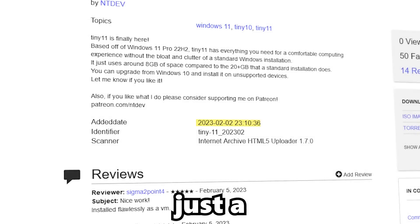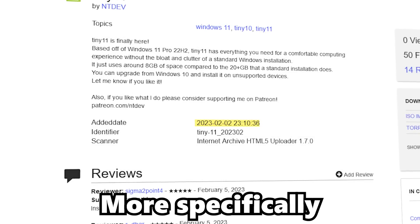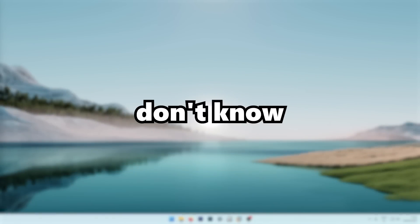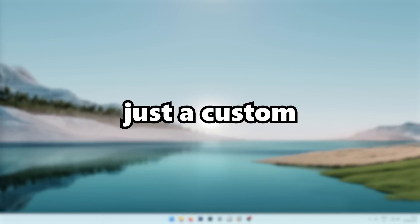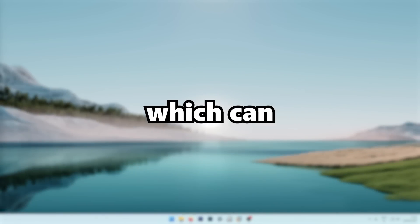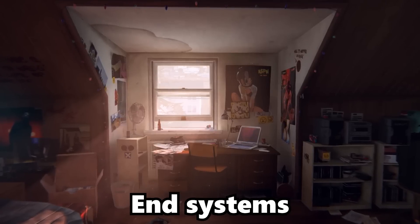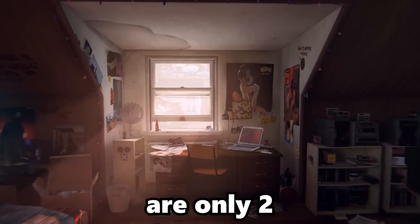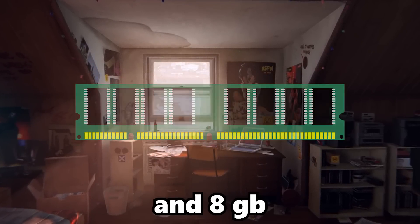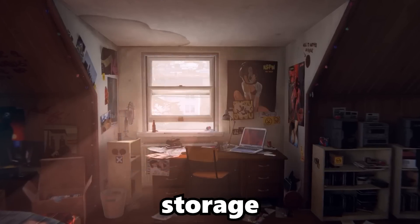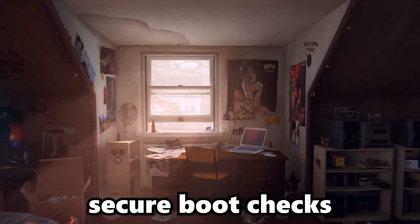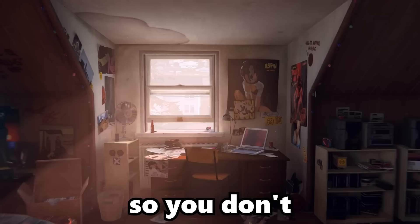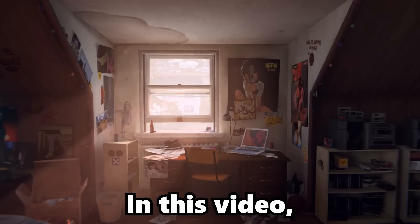Tiny 11 was released just a couple of days ago, more specifically on 2nd of February. And if you don't know what Tiny 11 is, it's just a custom Windows ISO which can run on low-end systems because the minimum system requirements are only two gigabytes of RAM and eight gigabytes of internal storage. TPM and secure boot checks were also removed in this Tiny 11 ISO, so you don't need to have them.